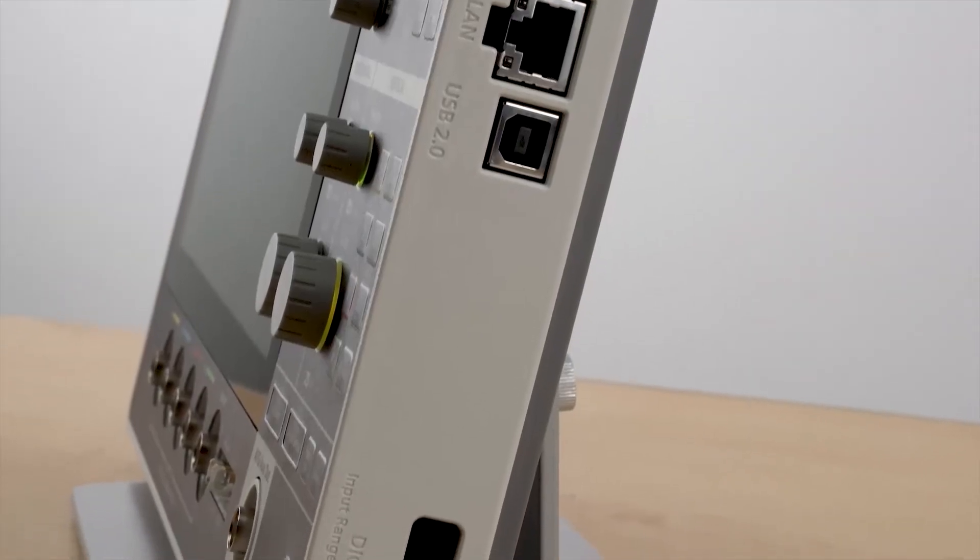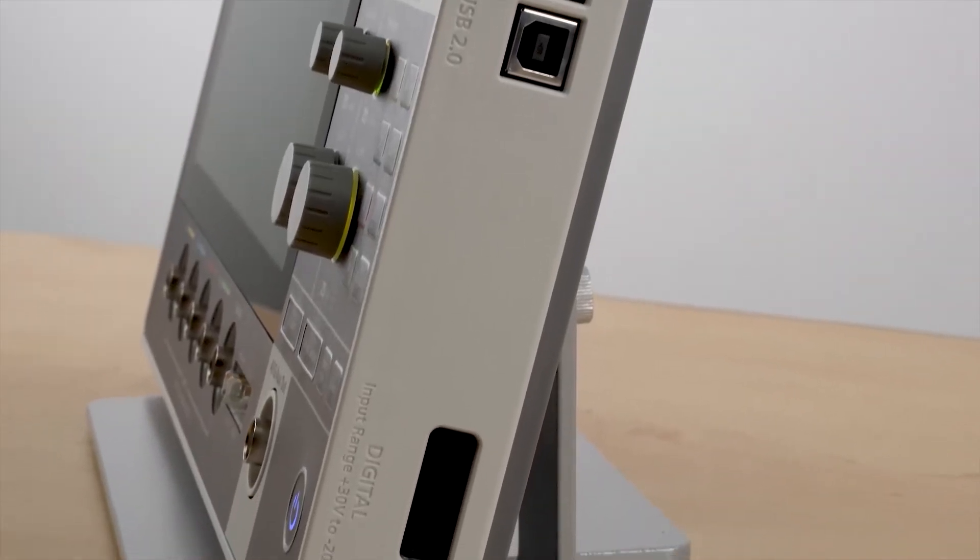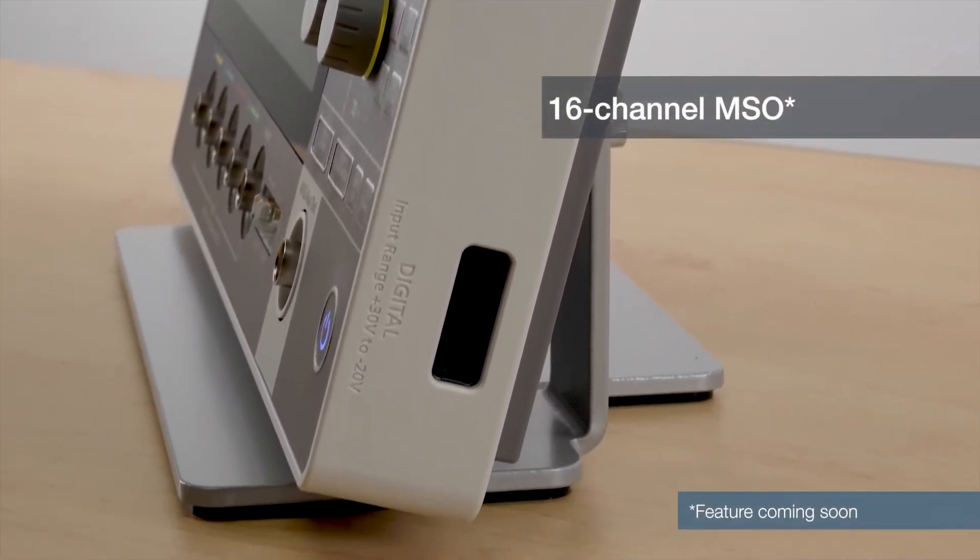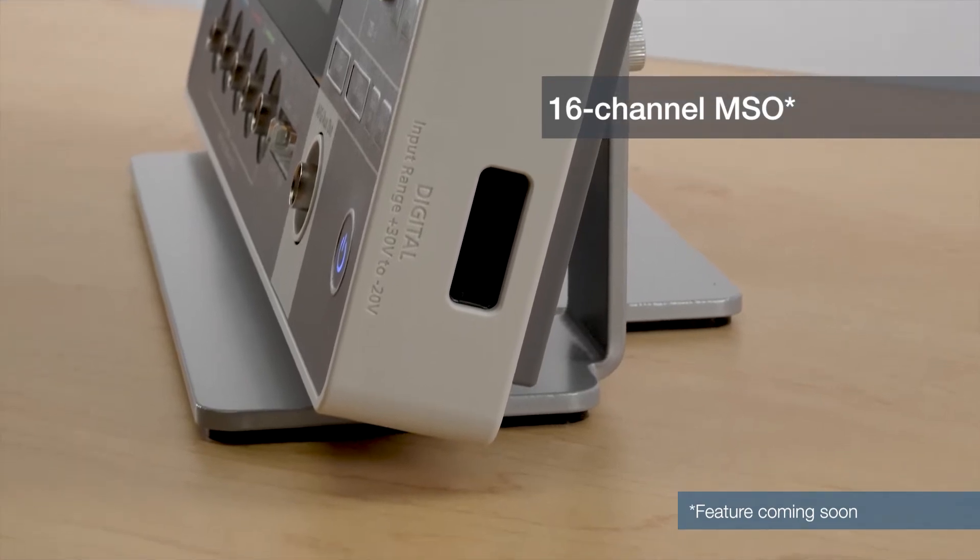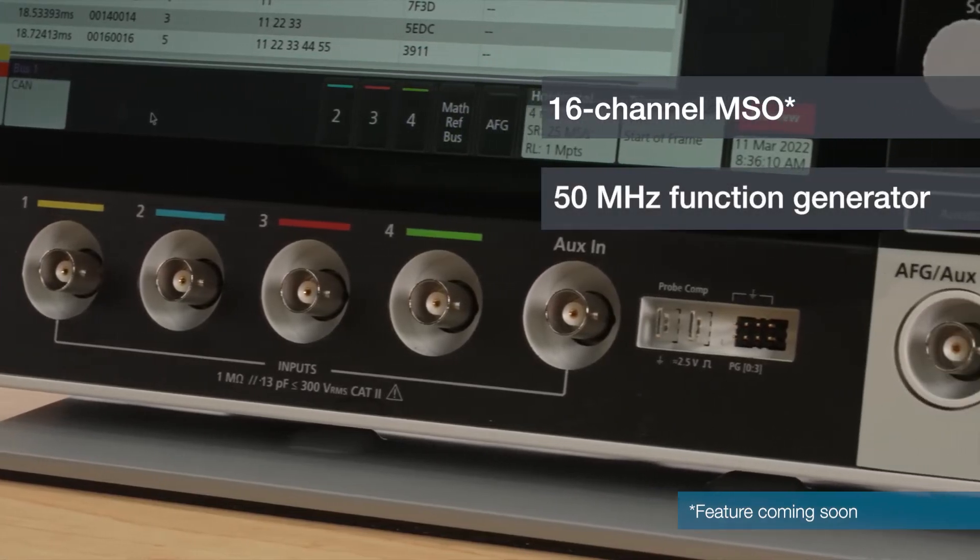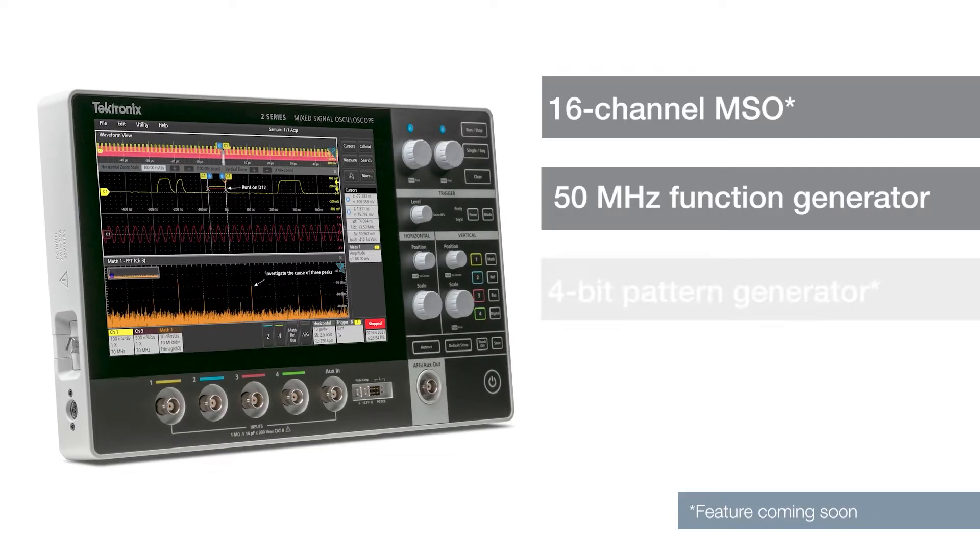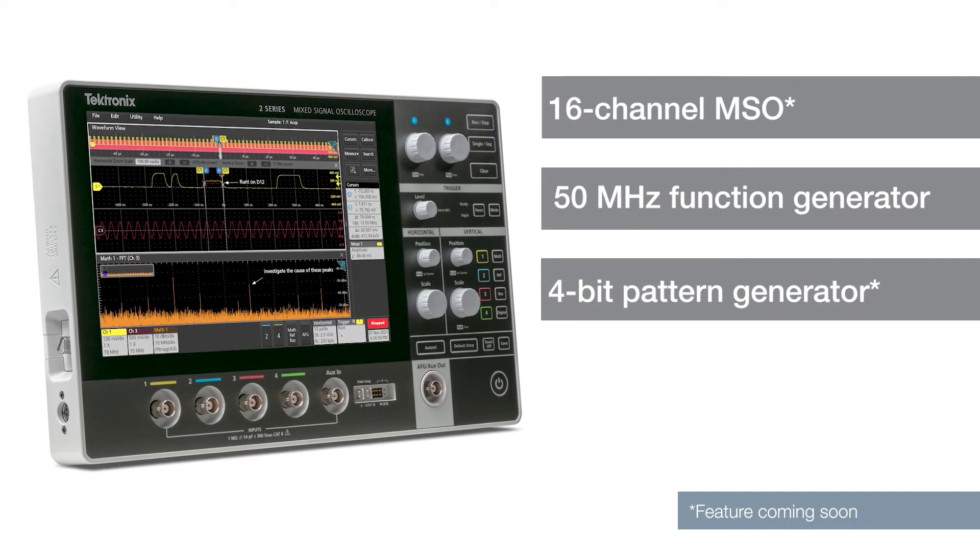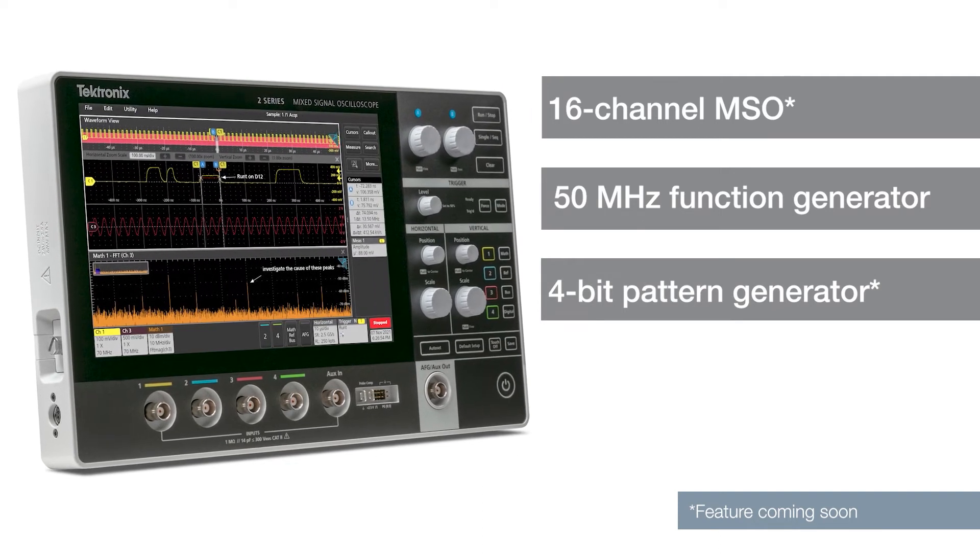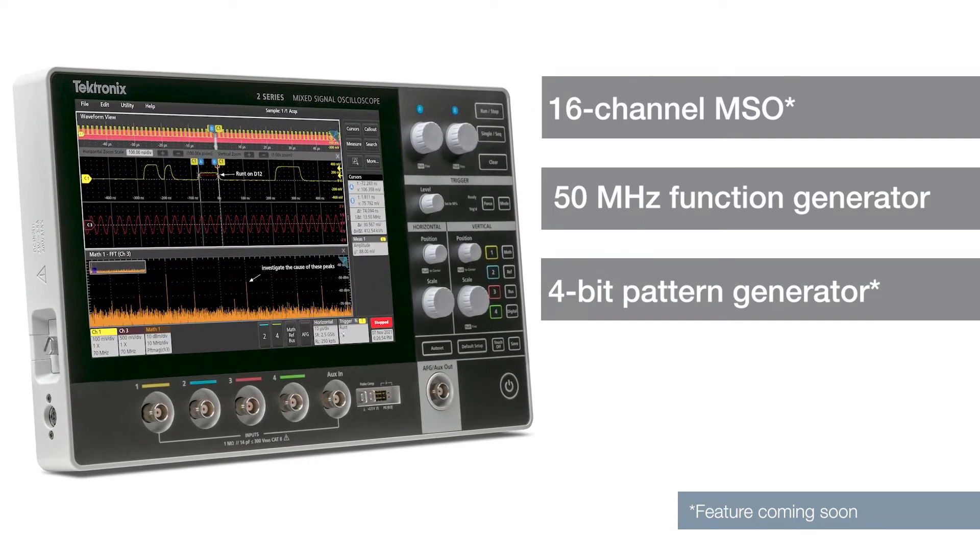It's fully loaded with features including a 16-channel MSO, a 50 MHz function generator, and a 4-bit pattern generator, so you can get more done with just one instrument.